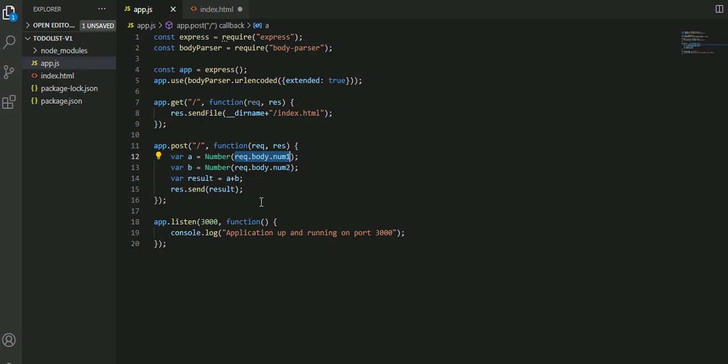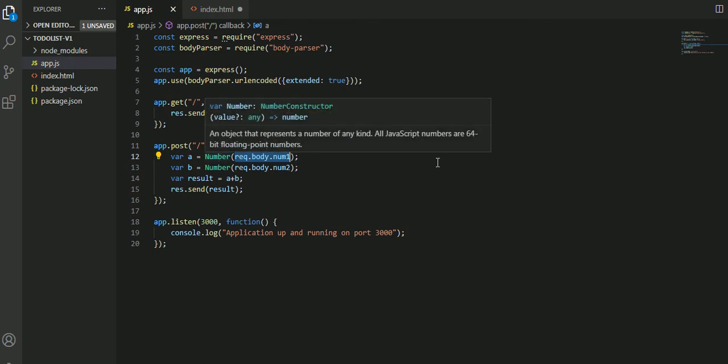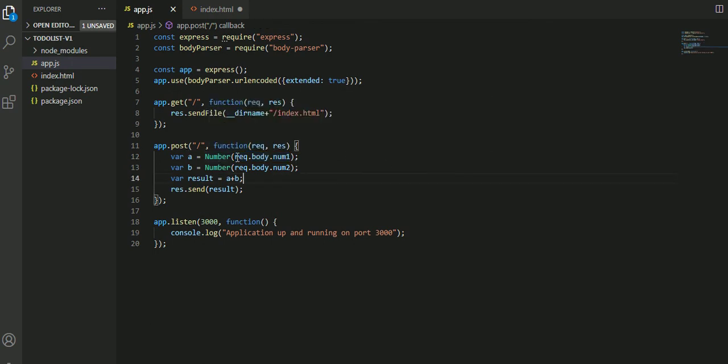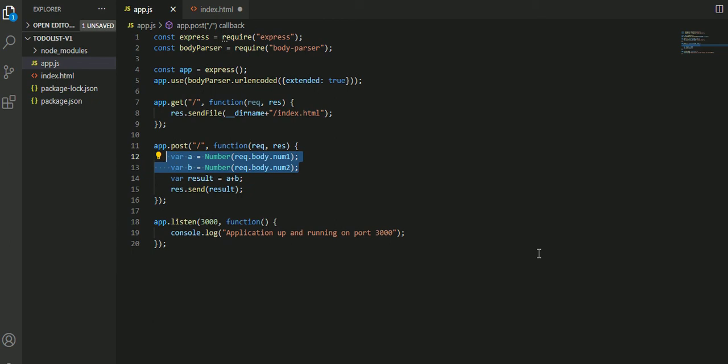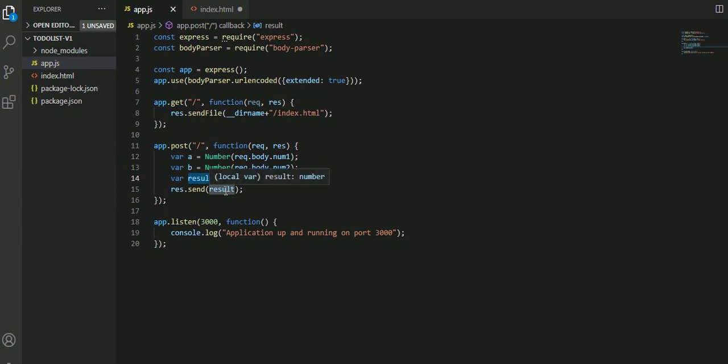In app.js, request.body.number - these are the two values I'm getting from this particular variable, which will be allocated to two variables. Now I'm adding those variables. One more important thing - whatever data is inside will be known as text only because I mentioned this is text. The data from request.body.number and request.body.number2 will be in string format, but now I need to parse it. I've used parseInt to get values a and b.